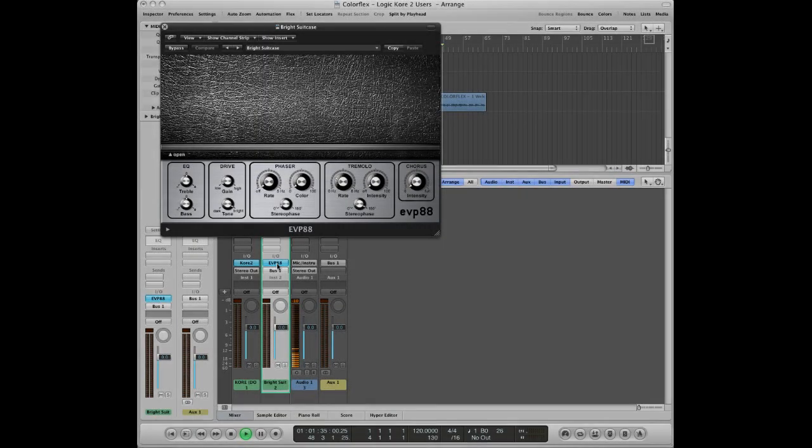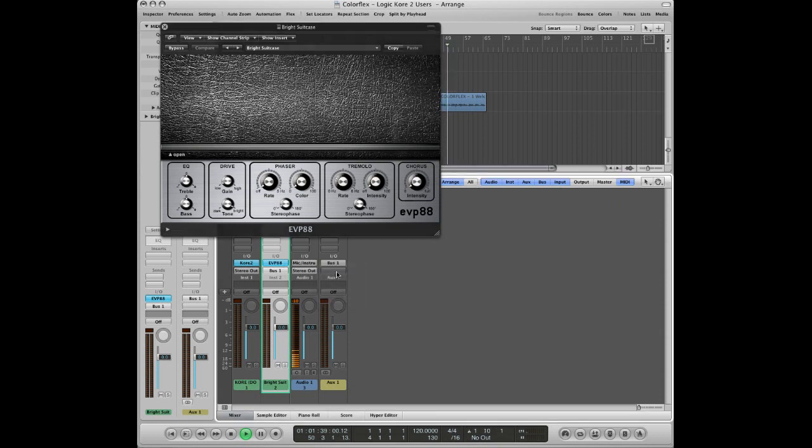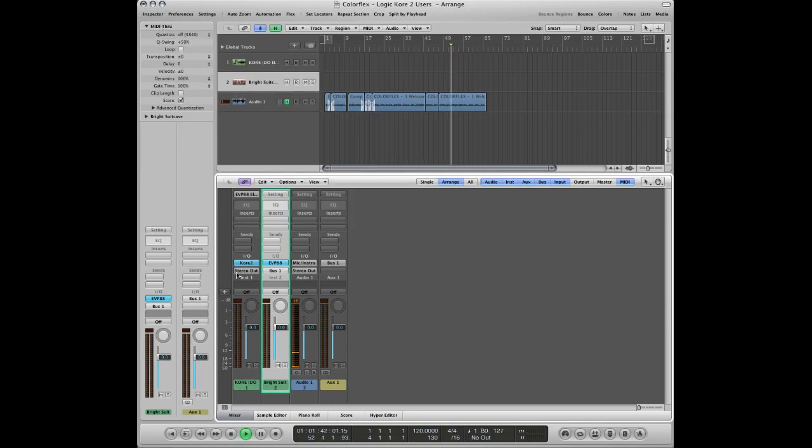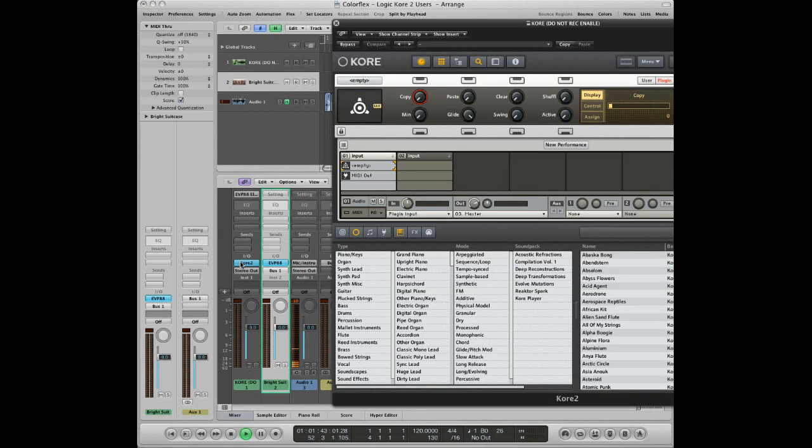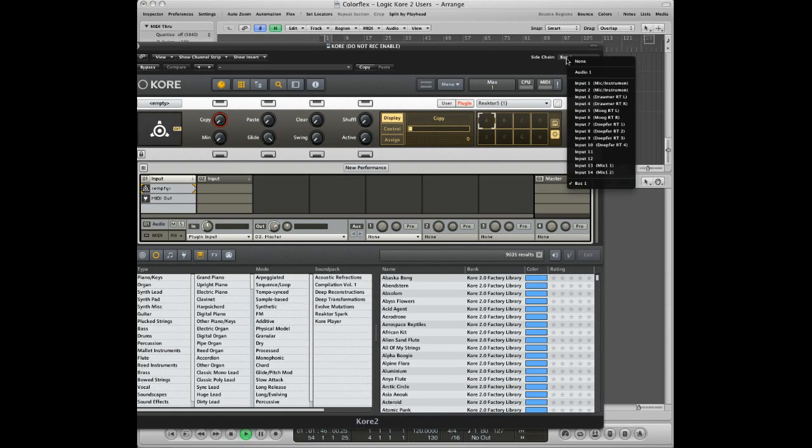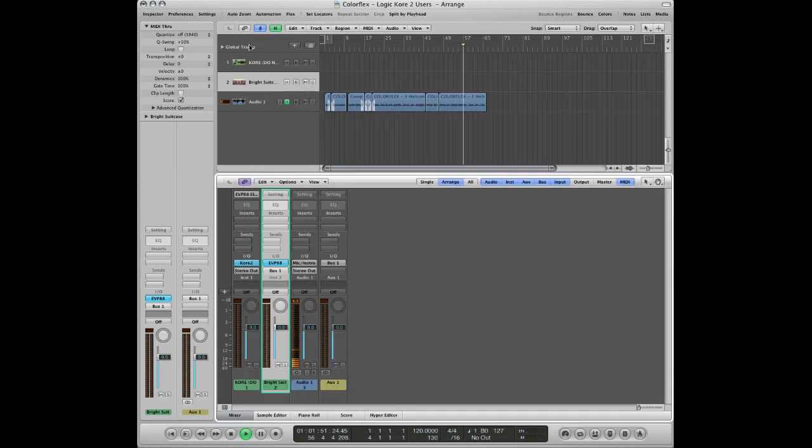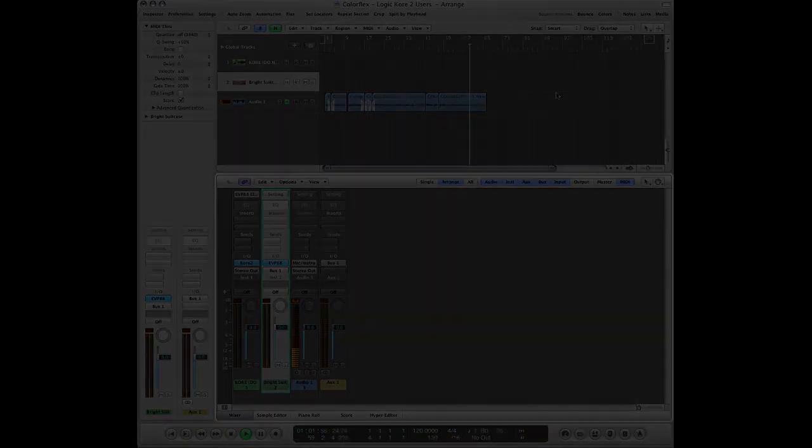You may have noticed that EVP88 is being routed to an aux that is set to no output. This is necessary to avoid latency. The output of the aux gets fed into Core 2's sidechain input, which essentially ensures that your audio is in sync. Don't ask why, just know that instruments in Logic that you trigger this way should always be routed back into Core using this method.